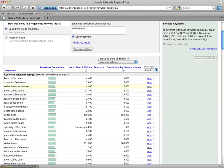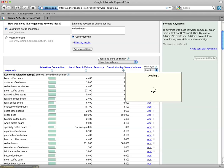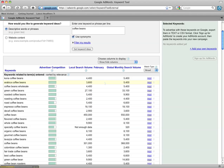And this column here is the global monthly search volume. That's anybody in the world searching these keywords and this is just an average per month over the last 12 months.